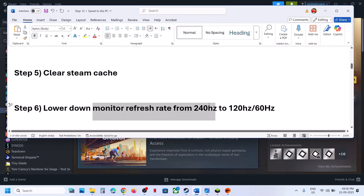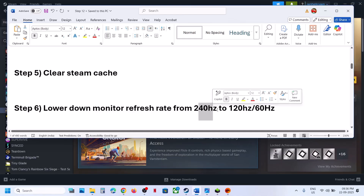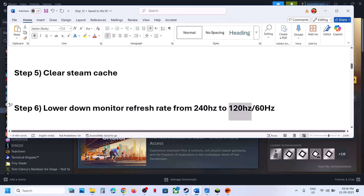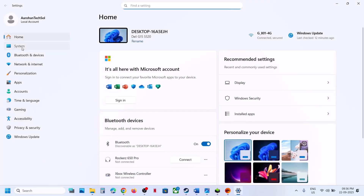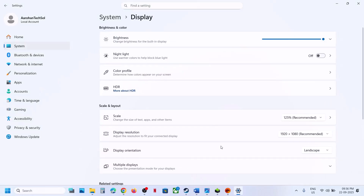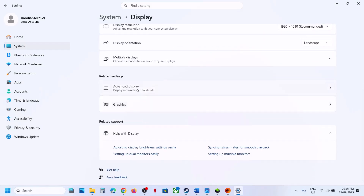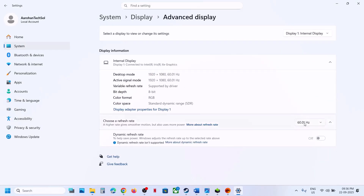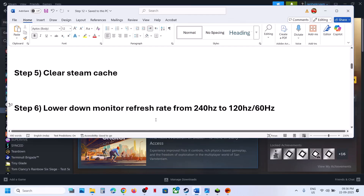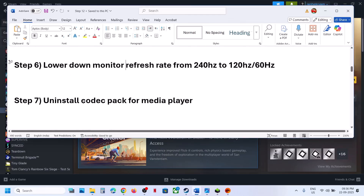Still not working — the next step is to lower your monitor refresh rate. For example, if you have a 240 Hz monitor, lower it to 120 Hz or 60 Hz and check. You can go to Windows Settings, System, Display, Advanced Display, and select 60 Hz, then check.